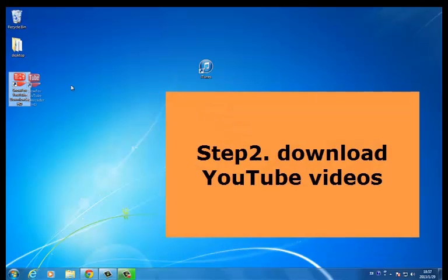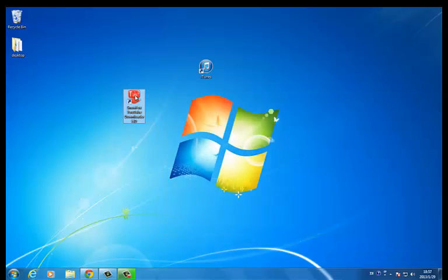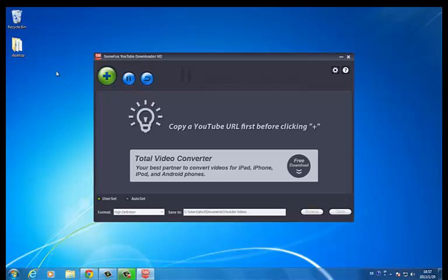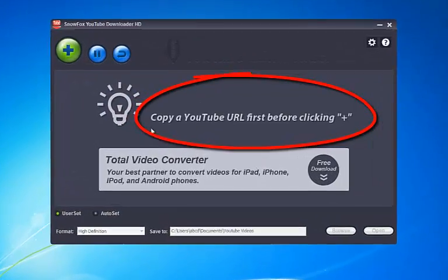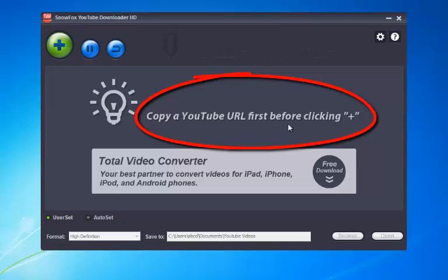This is Snowforce YouTube Downloader HD. Open it. How to download YouTube video with this software? It's very easy to use — copy a YouTube URL first before clicking the plus button.